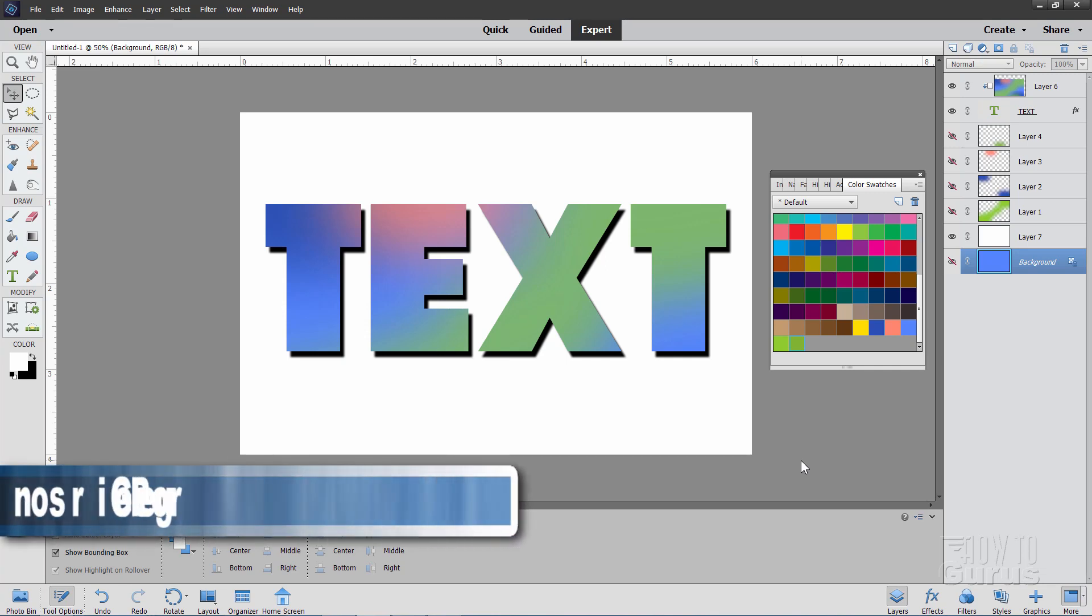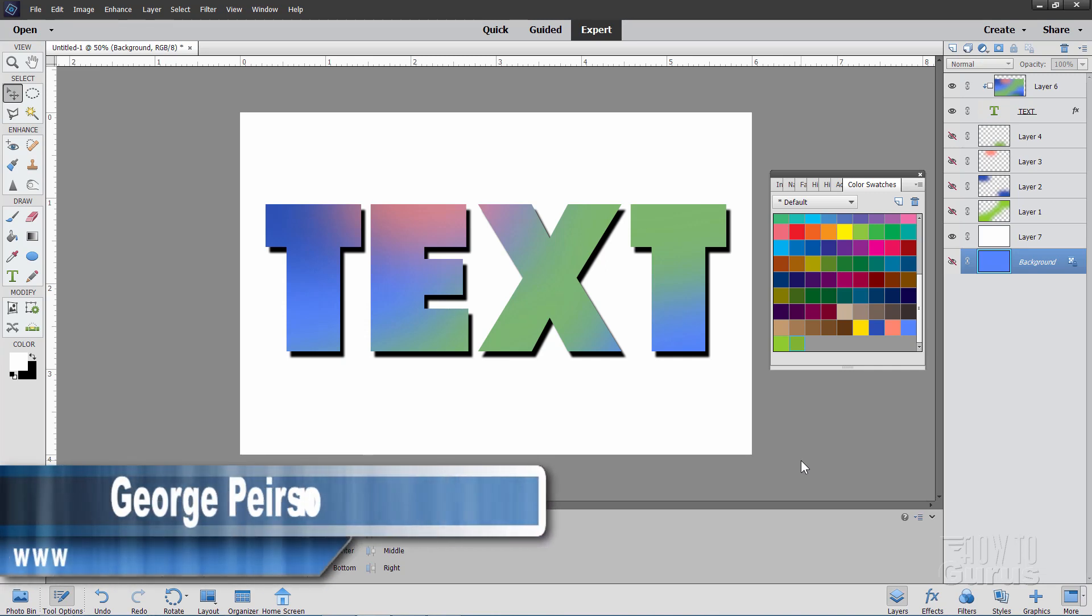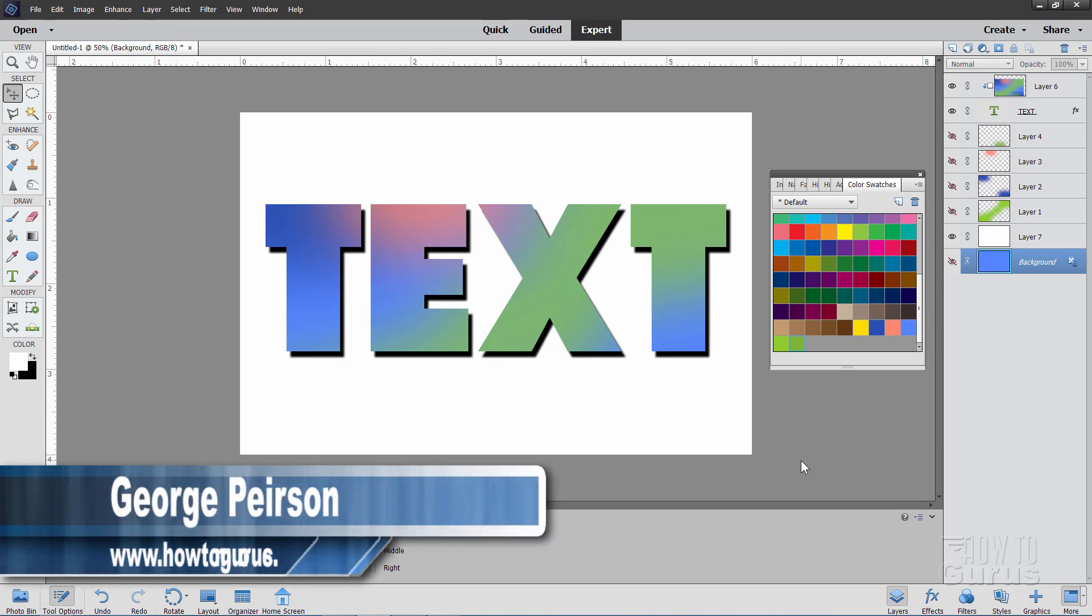Hi, I'm George and I'll be showing you how you can make custom gradients inside of Photoshop Elements.